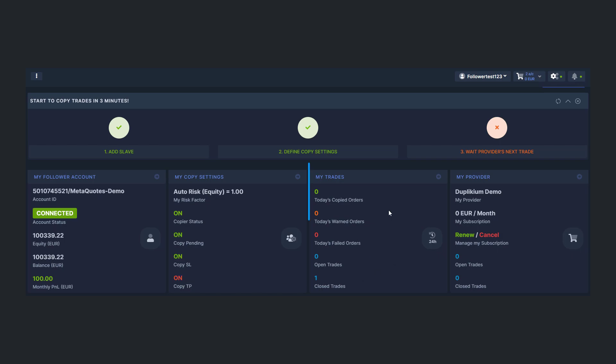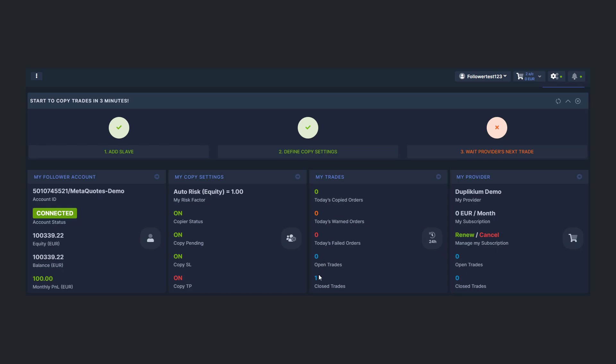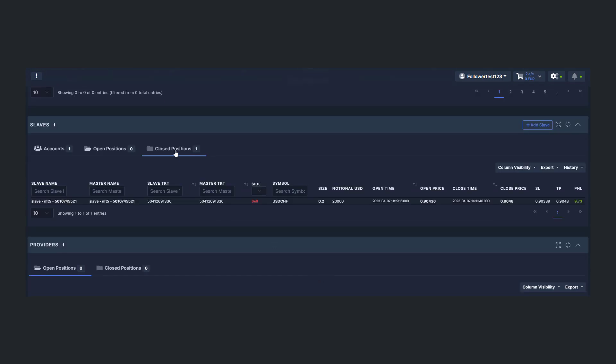The My Trades section gives you a quick look at how many orders were copied and if you have any failed and warned orders for the day, as well as your open and closed order count. Click on the numbers to be taken to the right section to view them in detail.